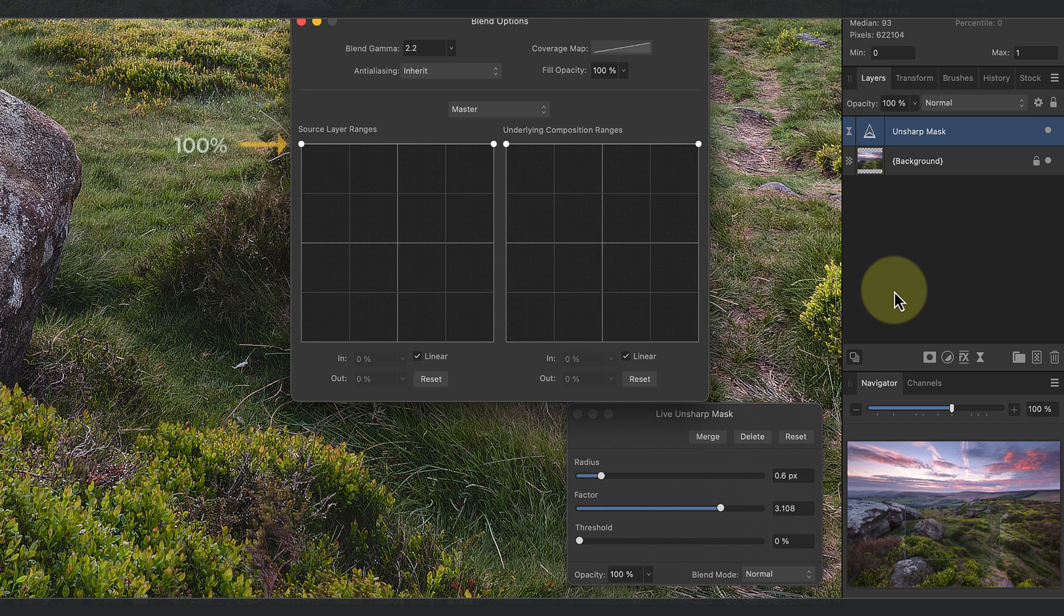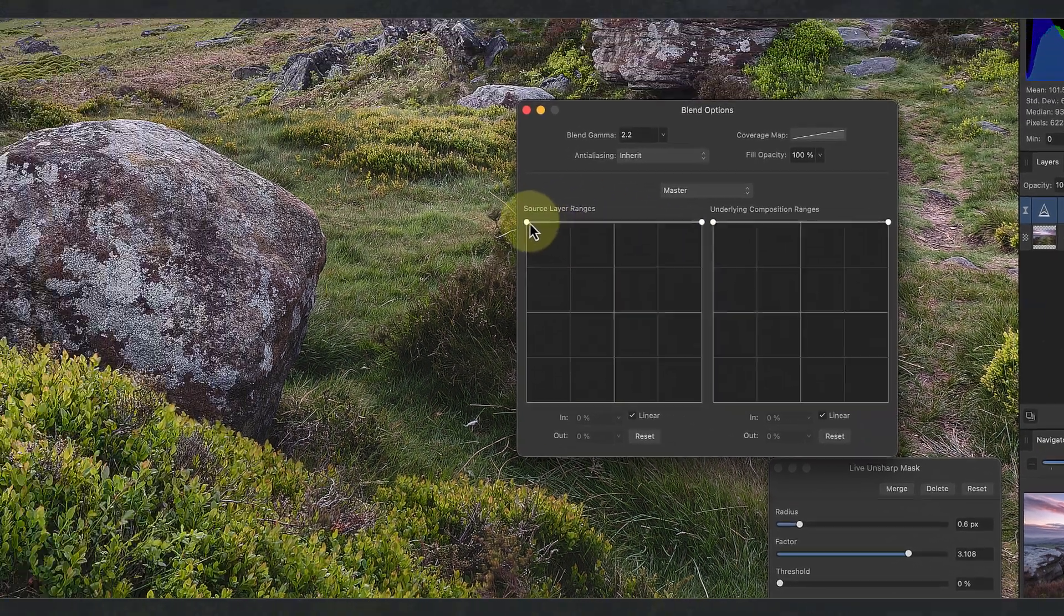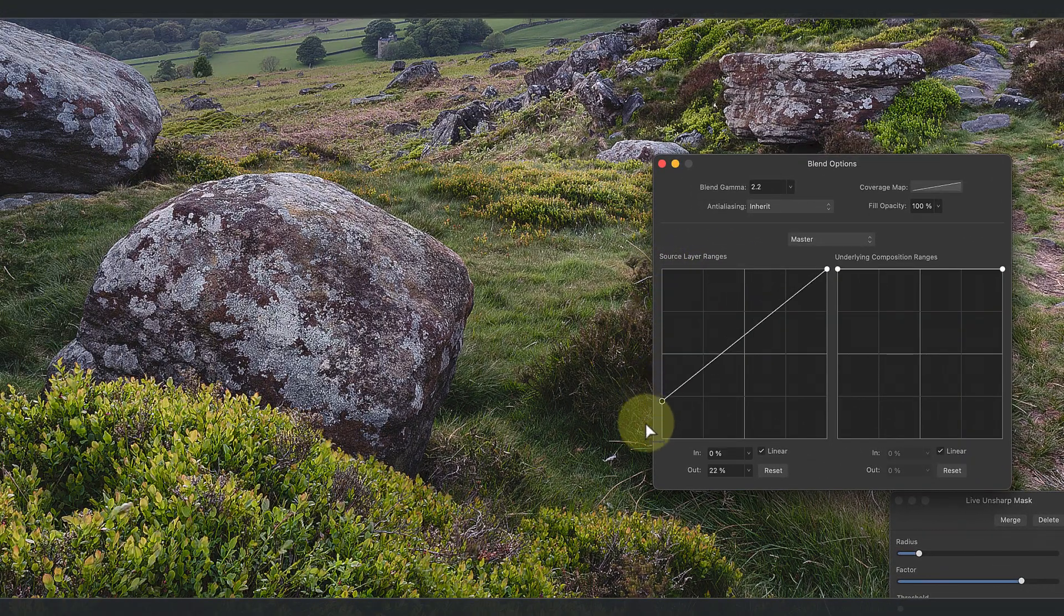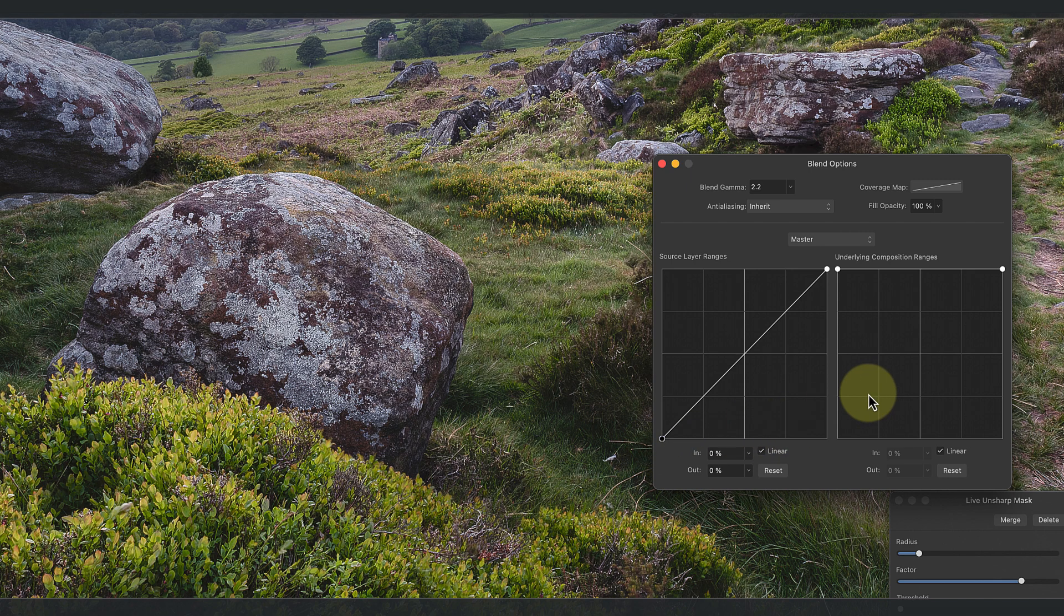Because the line is up at 100% value, the layer is affecting the image with 100%. Now suppose we don't want our sharpening to affect the dark tones in the image. All we need to do is drag the black point on the left of the line down to the bottom. Now the line is at zero percent value for black and 100% for white.